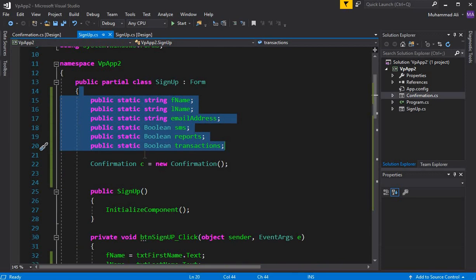We cannot access attributes and methods which are static using the object of that class. We can access these variables directly on the second form.